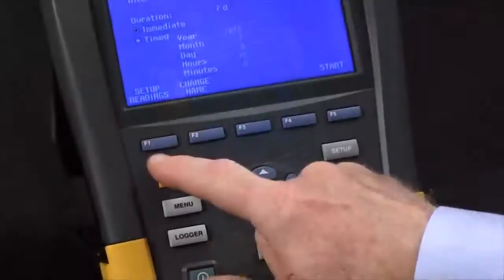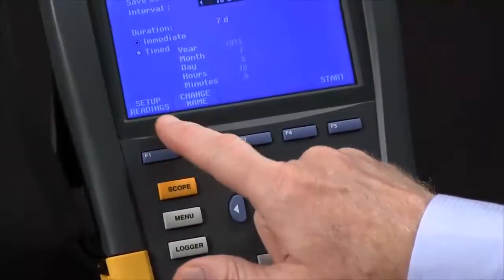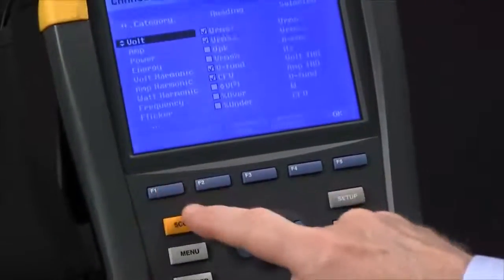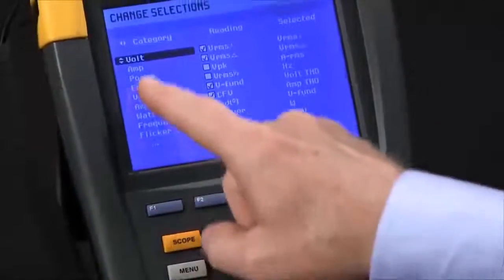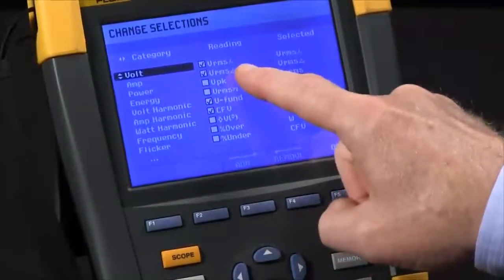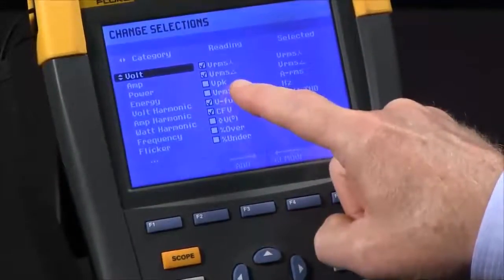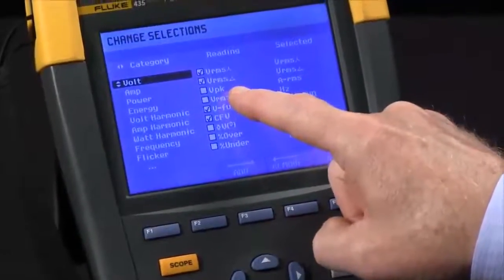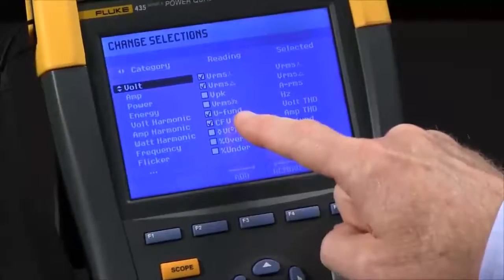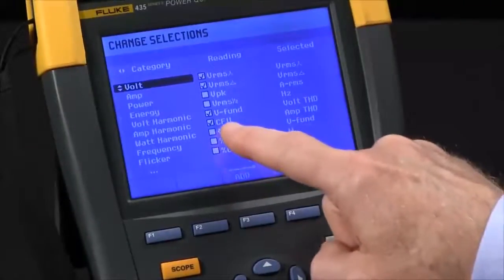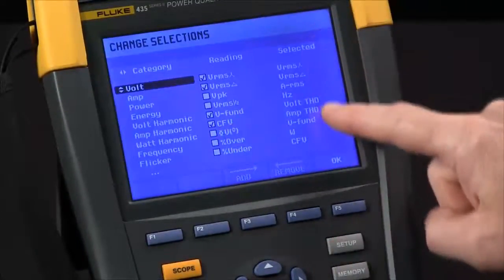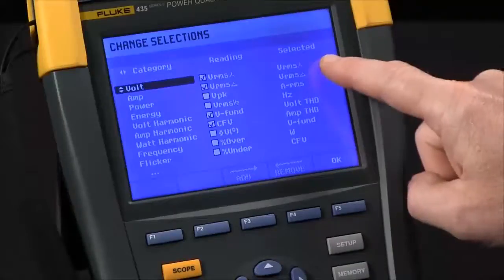F1 allows us to choose the readings we want to record. We have voltage highlighted right now and you can see we've got volts RMS, delta, NY, fundamental voltage, and crest factor voltage all selected — these show up in the selection column.